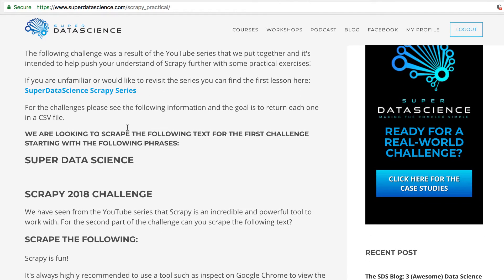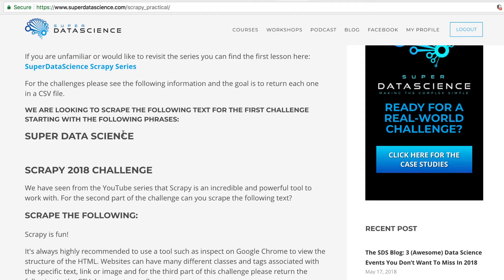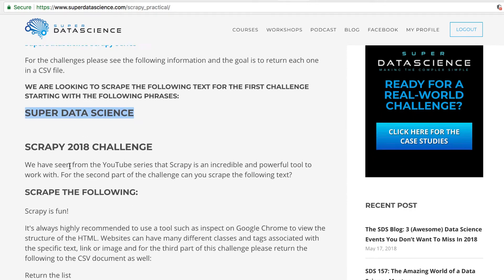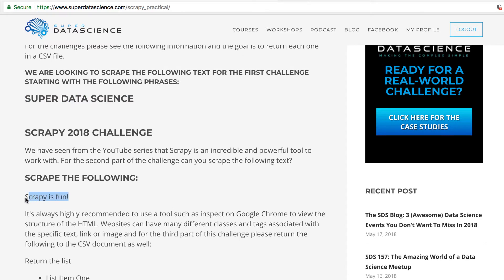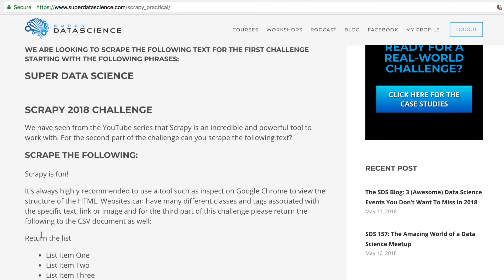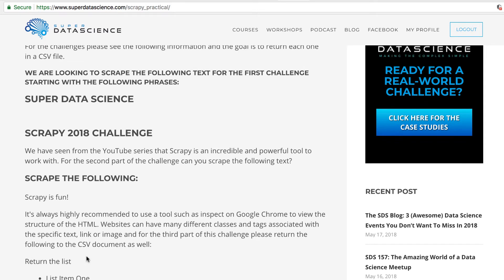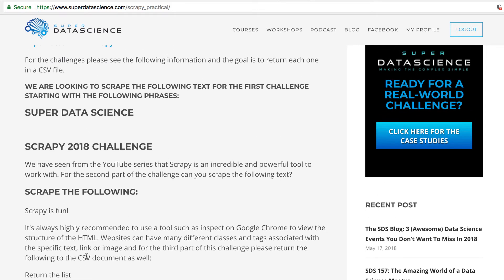We're looking to scrape the following three challenges. The Super Data Science text you want to return, the 'Scrapy is fun' text here, and you want to also return the list items. These are just examples — the context isn't specifically important. We're just looking to use these as examples for your spiders with Scrapy.